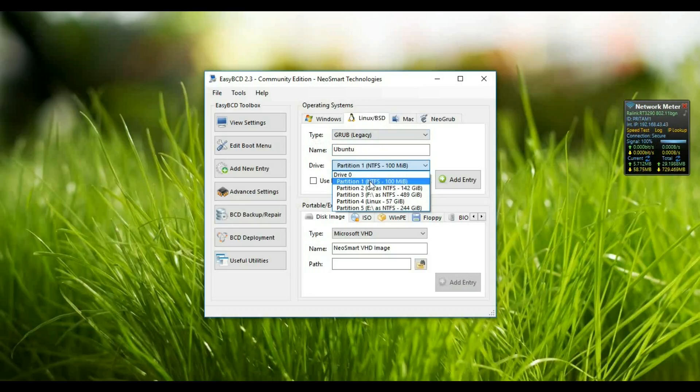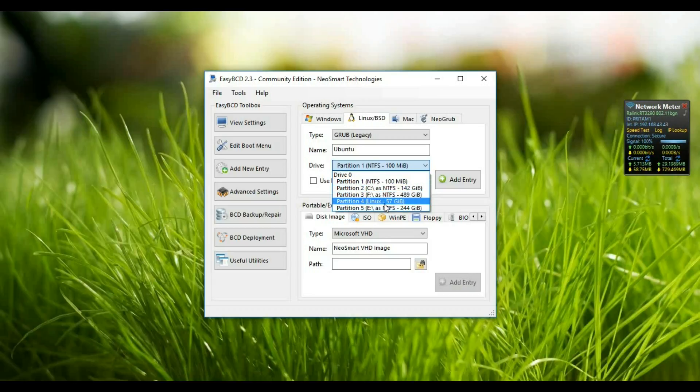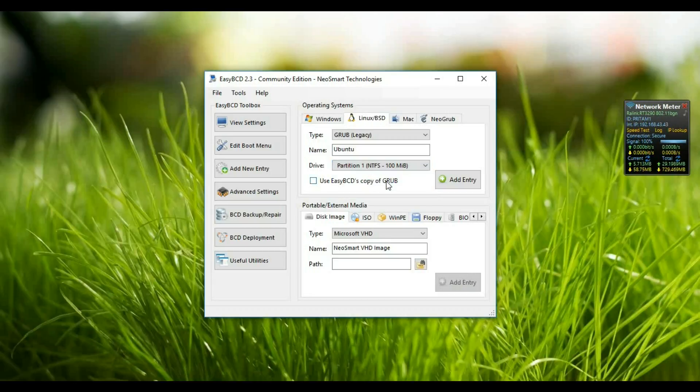See, our Linux partition is the fourth partition which is 57GB, but we have to give this one, the first partition, and we just click Add Entry.